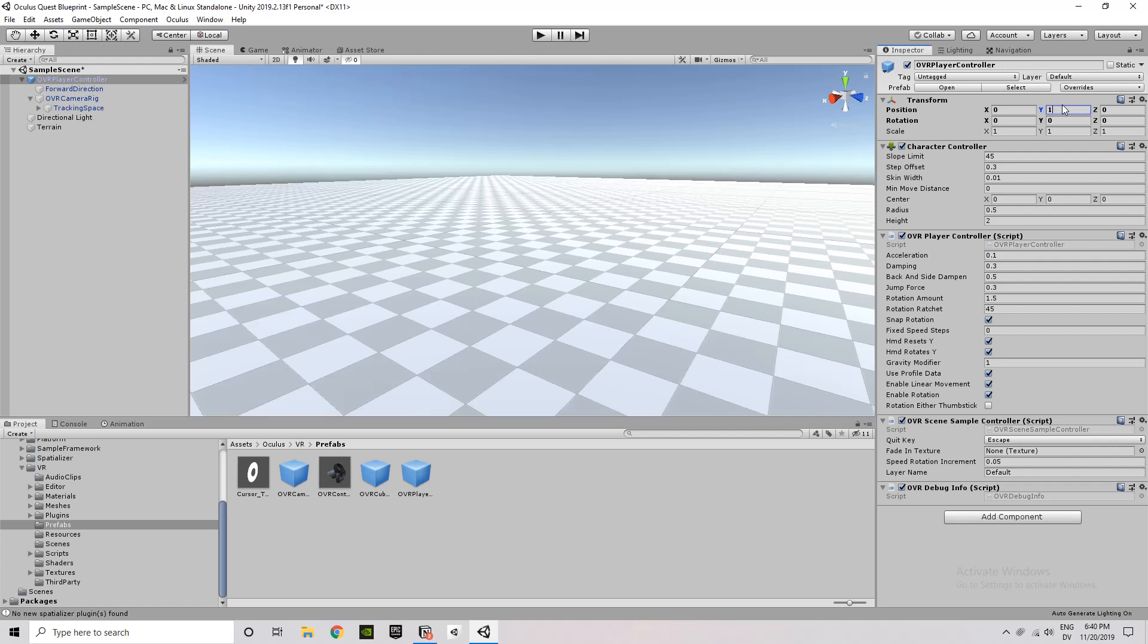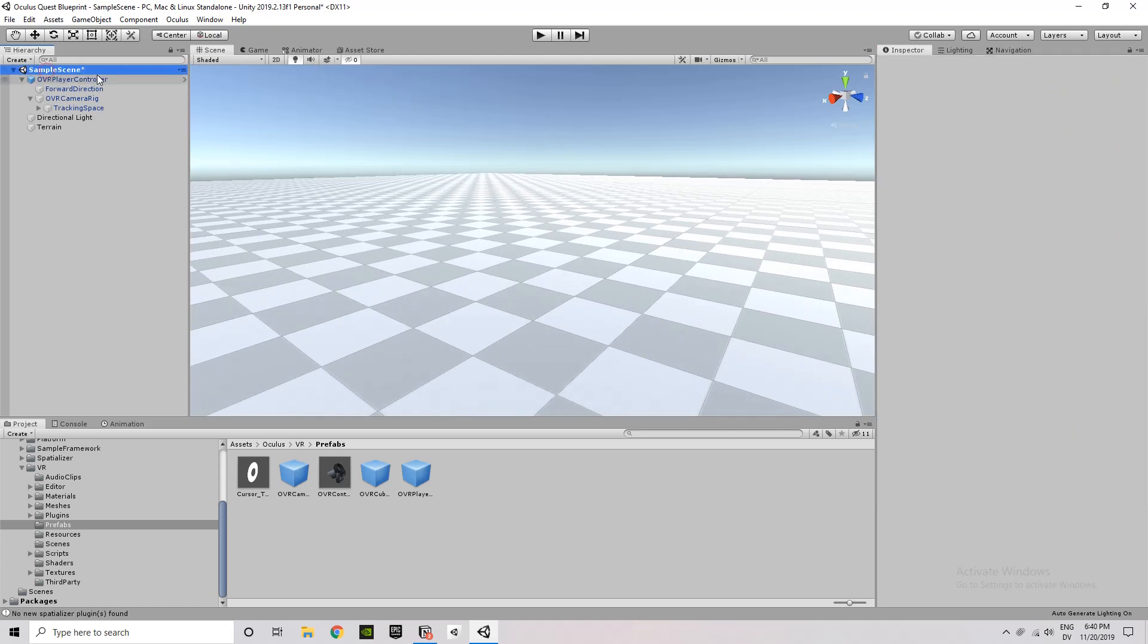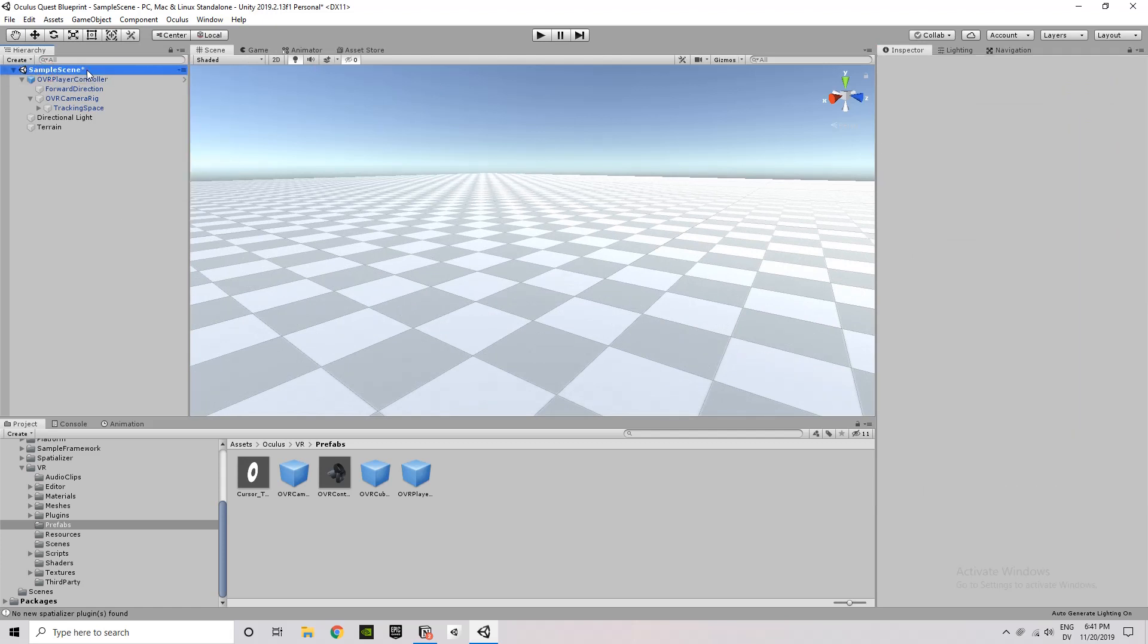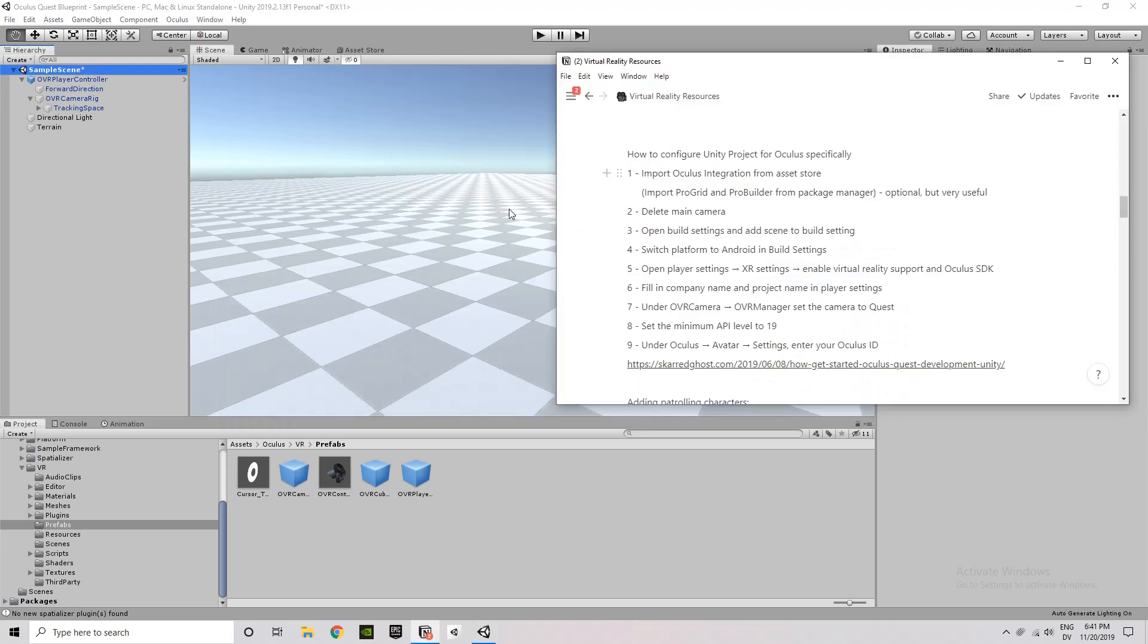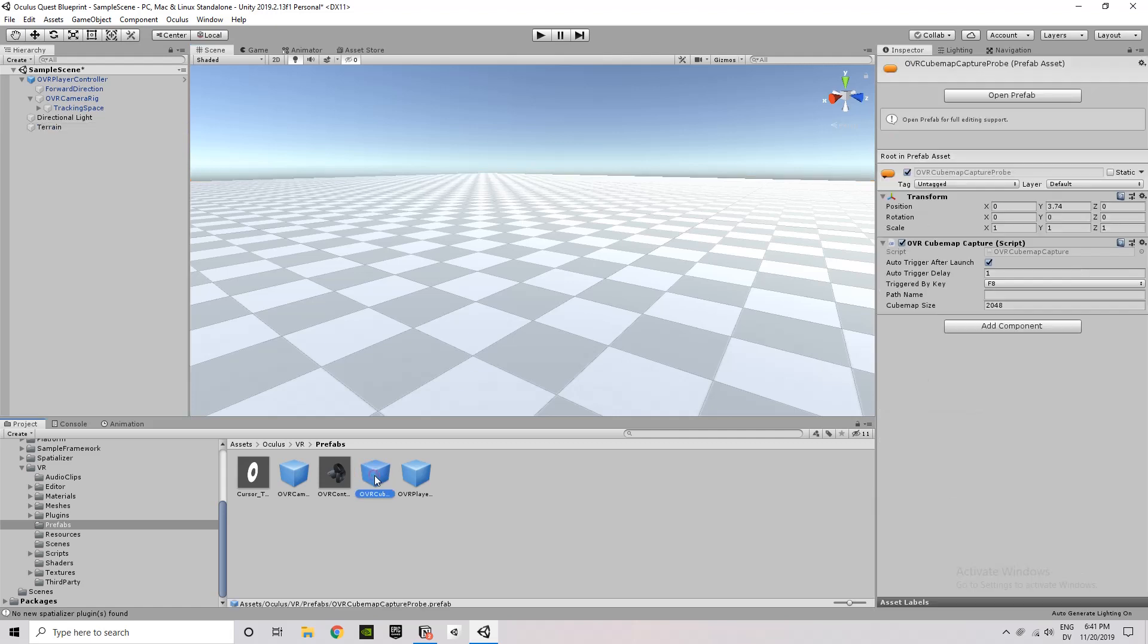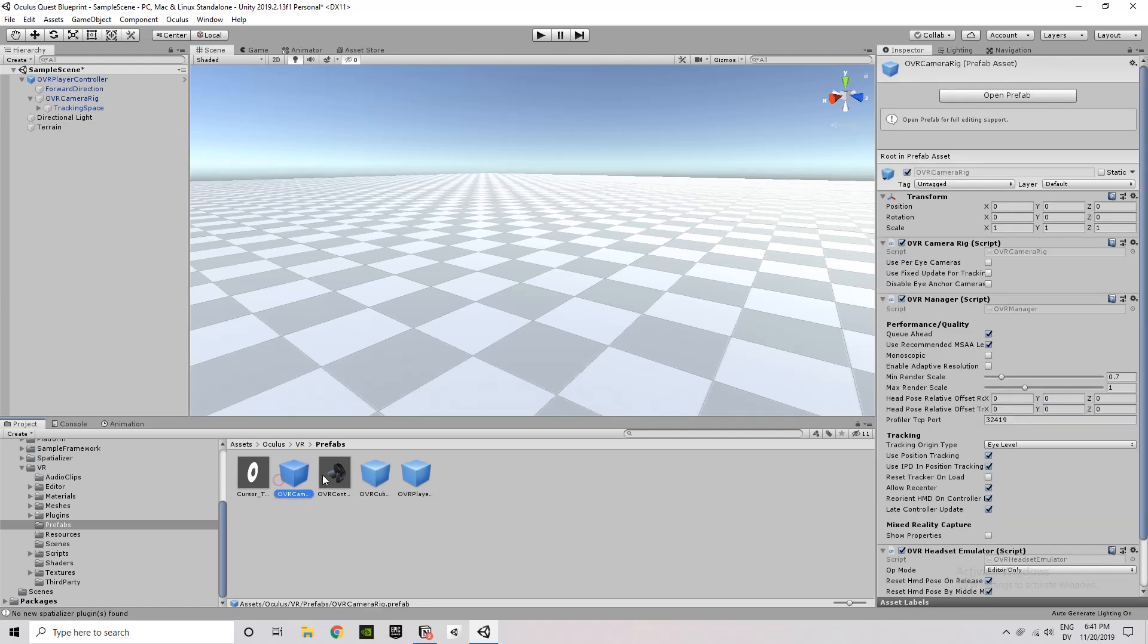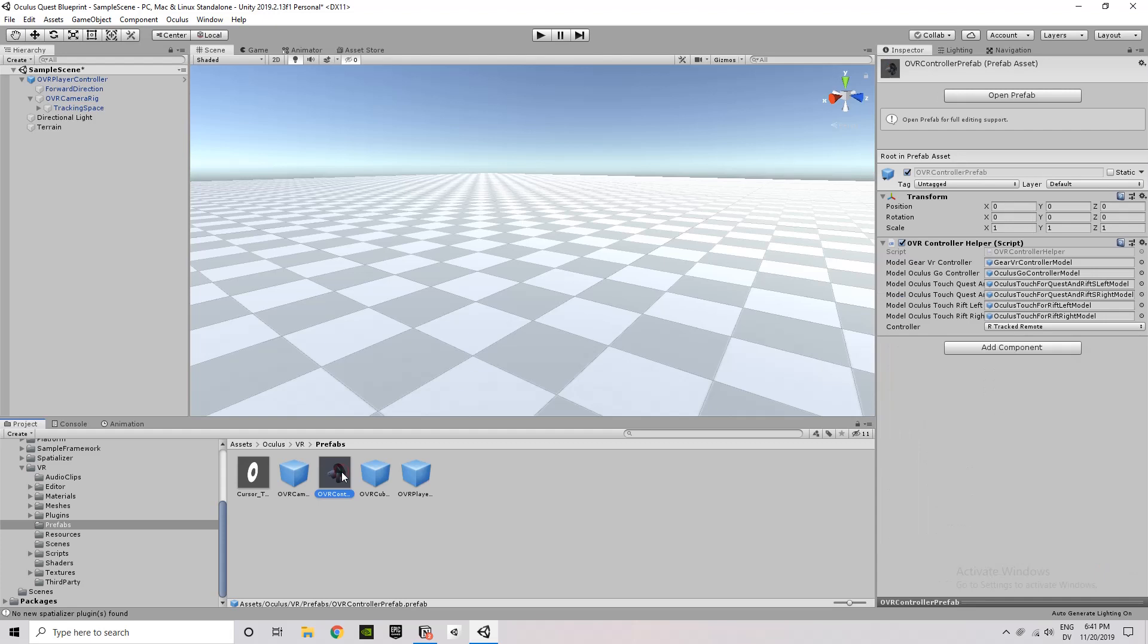Next up, what we're going to do is I'm going to import the local avatar. And the local avatar is what allows your hands to show up. It's another prefab asset from Oculus. It allows you to see your hands in the scene, or not in the scene, but when you build or deploy to your application, you can actually see your hands, which is something that you want to have. It saves you from having to build little cubes for hands or something like that.